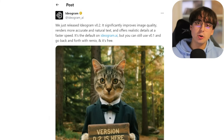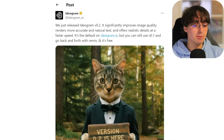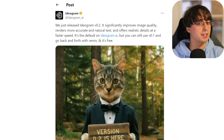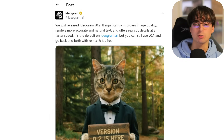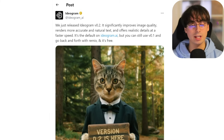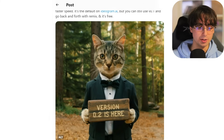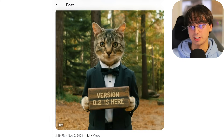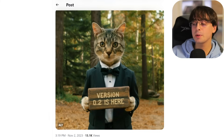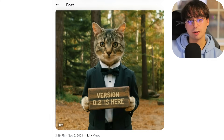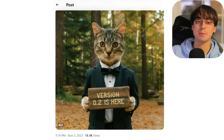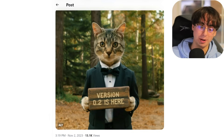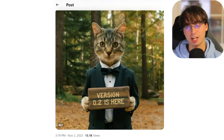Speaking of AI image generators, Ideogram AI — which made the news a few months back for releasing a completely free model that could generate text, before DALL-E 3 — has made an upgrade to Ideogram 0.2. It significantly improves overall image quality, renders more accurate and natural text, and offers realistic details at a faster speed. It's now the default on the Ideogram AI website, and it's completely free. While DALL-E 3 is completely free inside of Bing Chat, you're limited to a certain amount of generations per day, and the servers are absolutely getting hammered for DALL-E 3 — so whether you're on ChatGPT or Bing Chat, generation time is slow and sometimes it doesn't work at all.